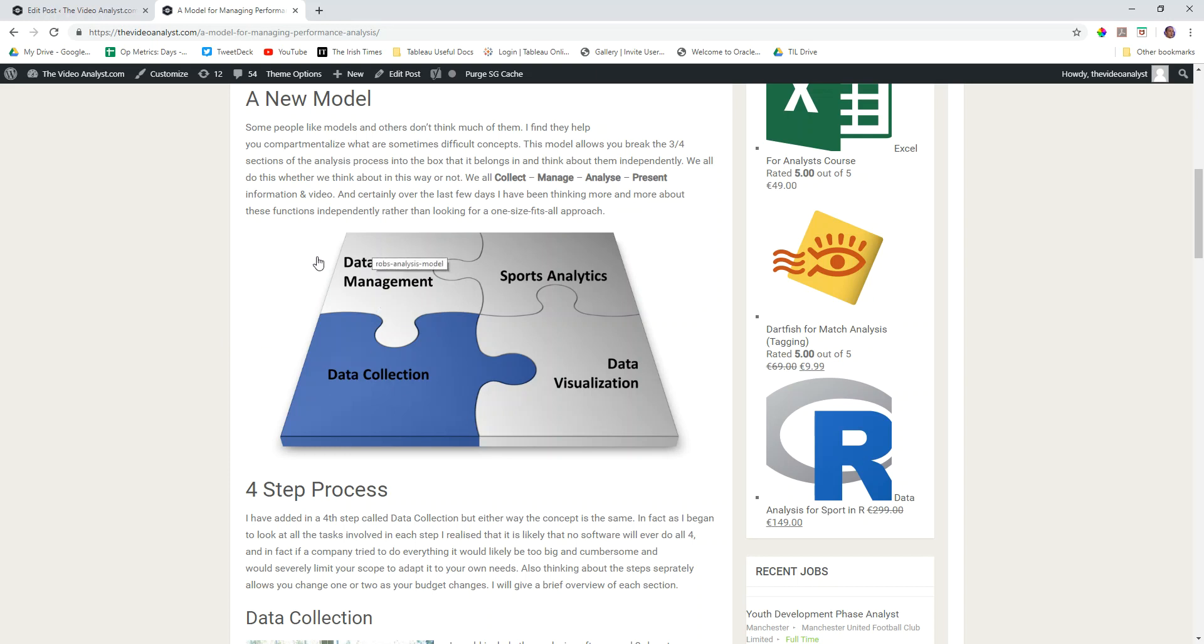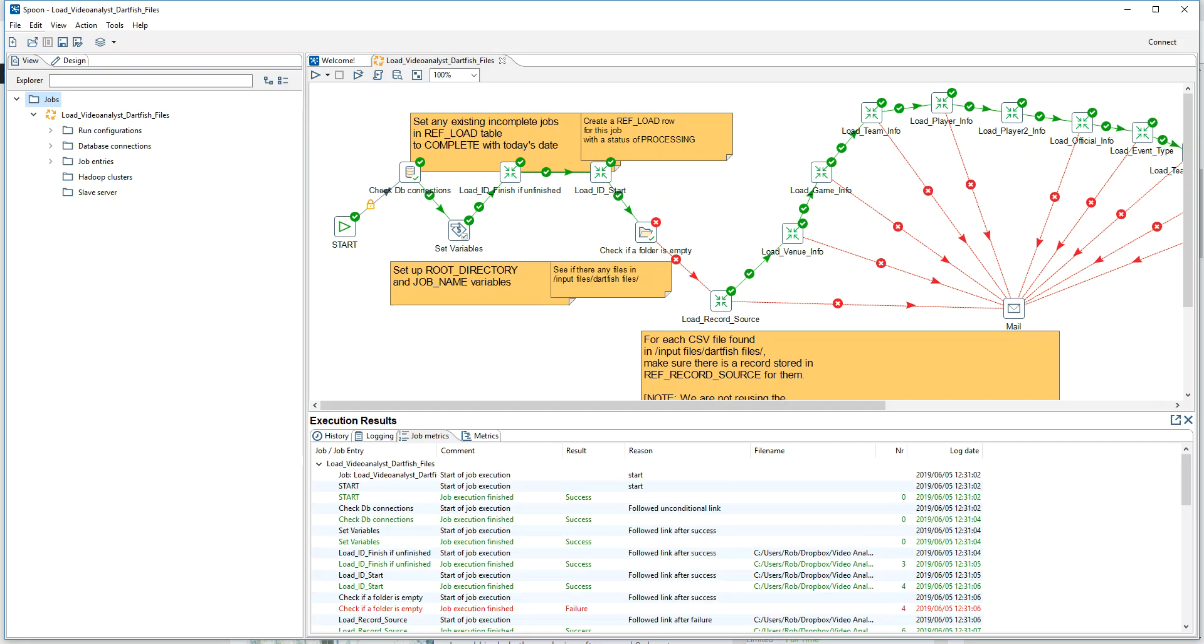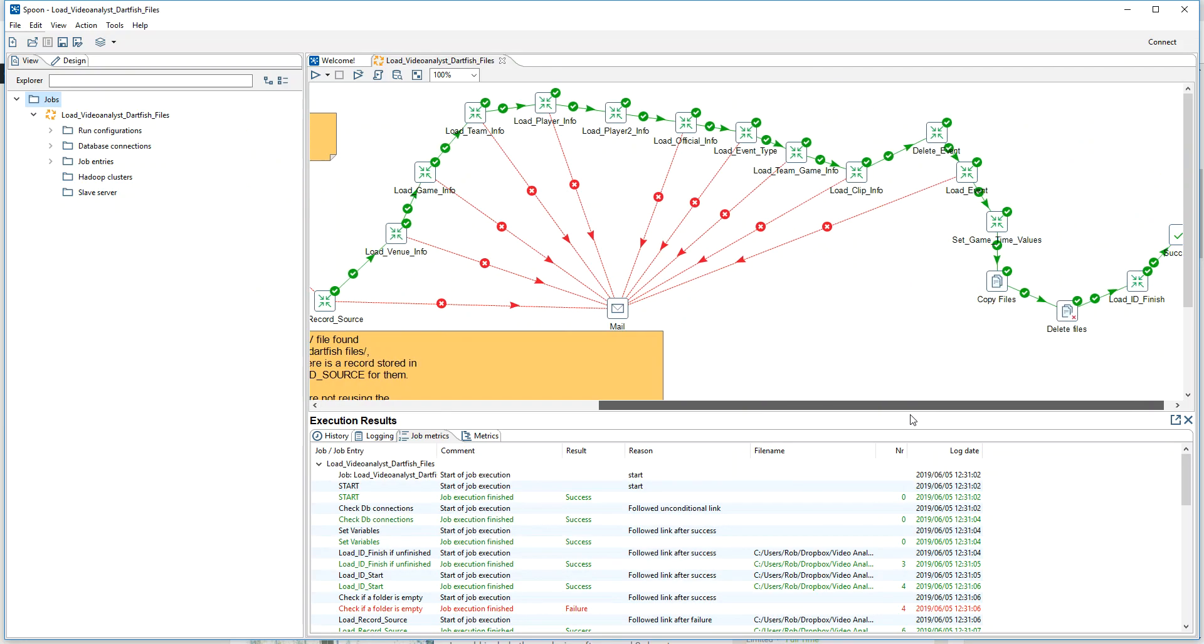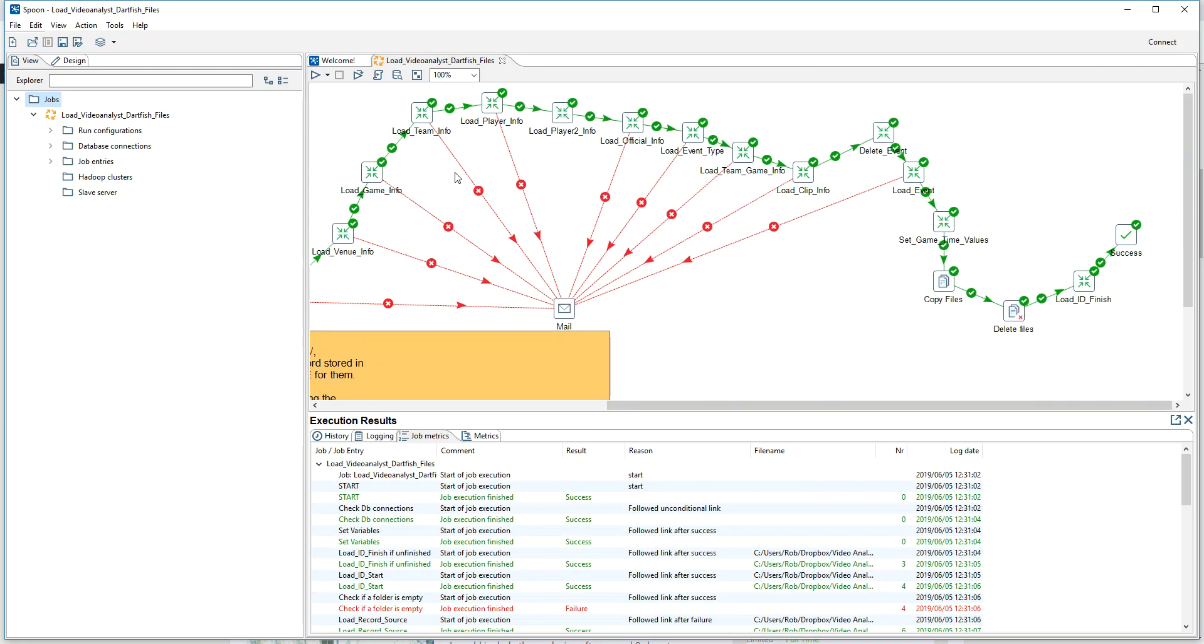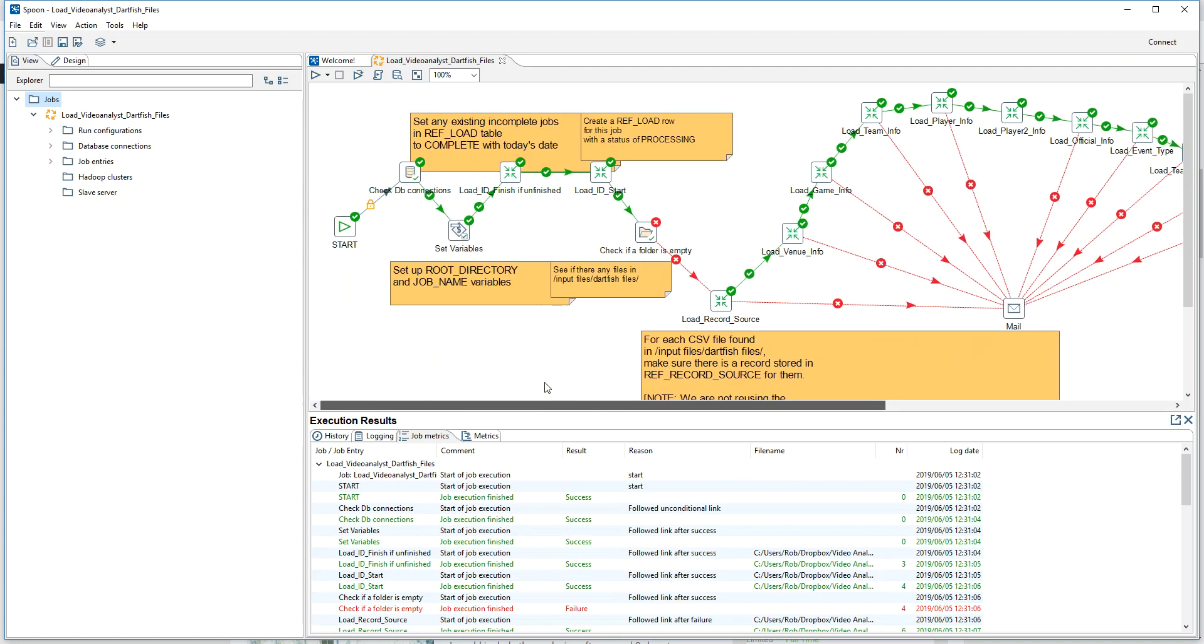I wanted to get this management piece in place where I was able to dip in and get to the data. As I said, Pentaho - this looks complicated and I still don't know a huge amount about it, but all it's doing is transforming that CSV file and putting it into a database.